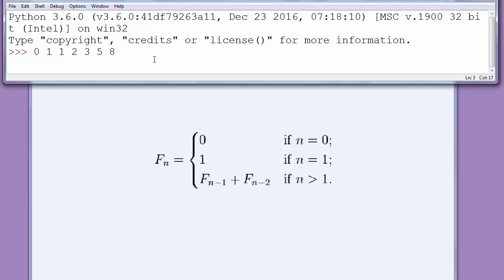Now let's write a function for Fibonacci series.